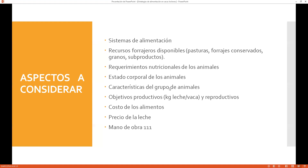Los requerimientos nutricionales de los animales: ¿qué necesita mi ganado en cuanto a proteínas, carbohidratos, energía, minerales, vitaminas, fibra, fibra de detergente neutra, fibra de detergente ácida y nutrientes digestibles totales? Todos esos nutrientes van a ser requeridos por nuestro ganado. El estado corporal de nuestros animales también juega un papel muy importante y me ayuda en mi diagnóstico para saber en qué condiciones está ese ganado.